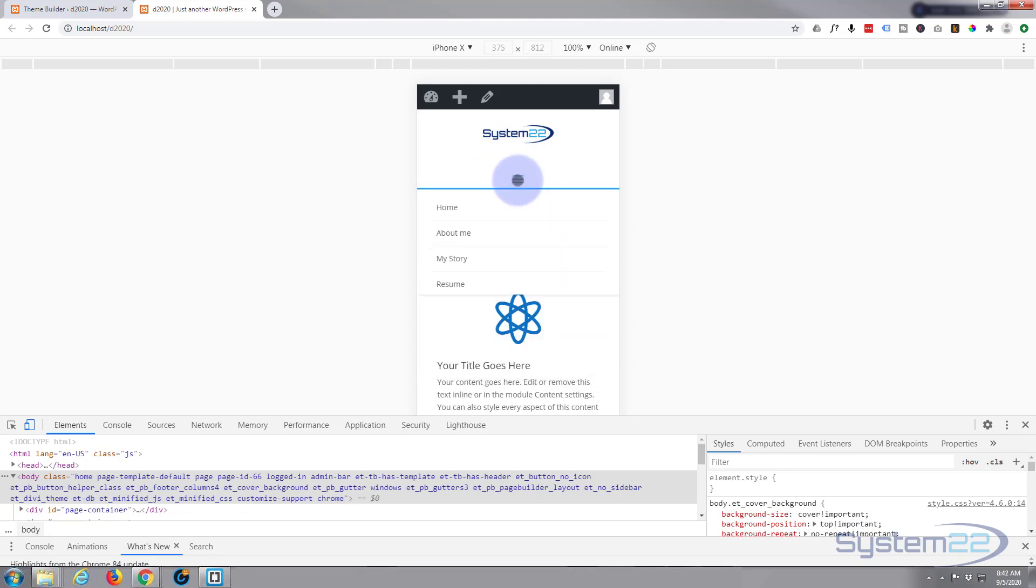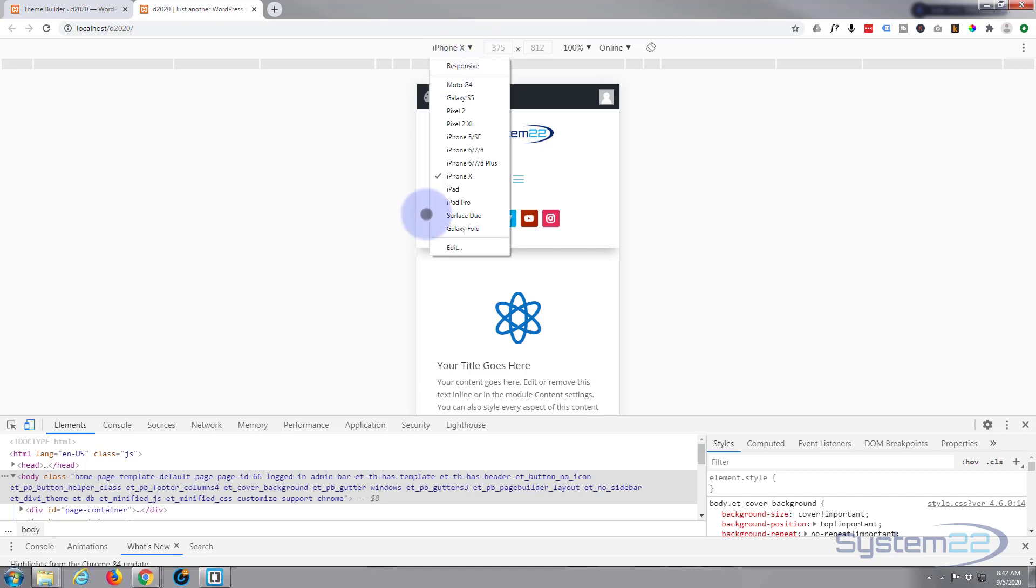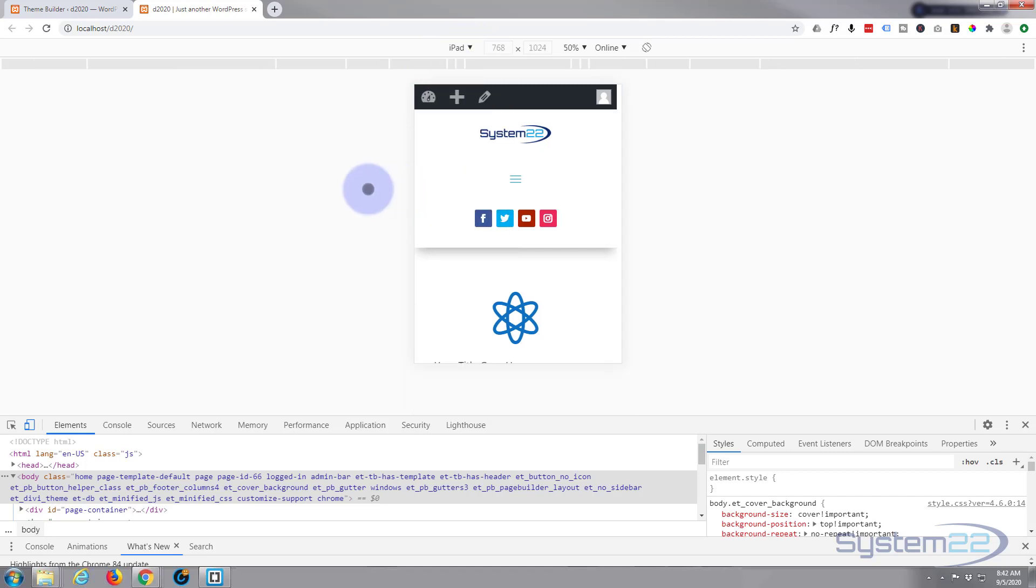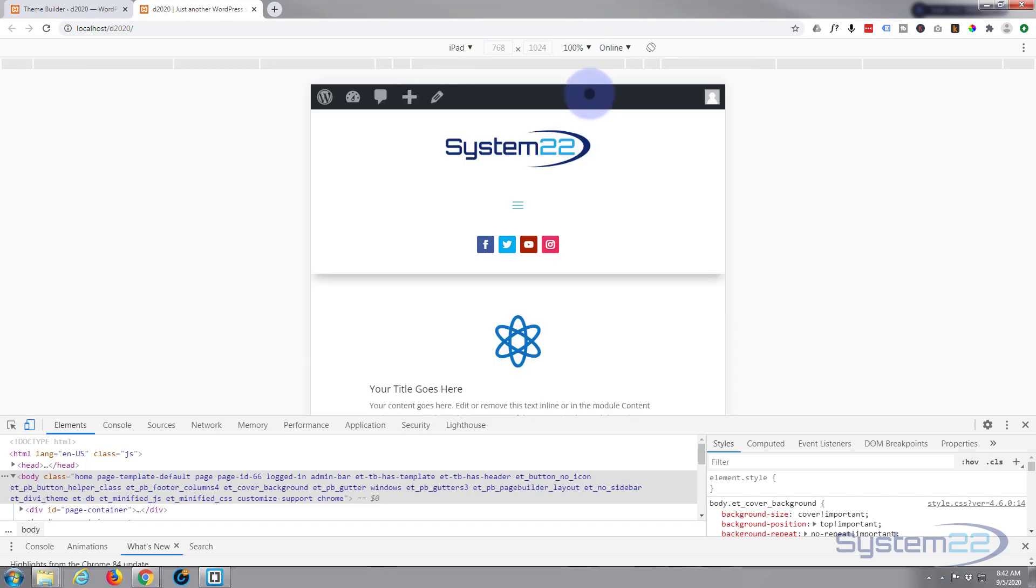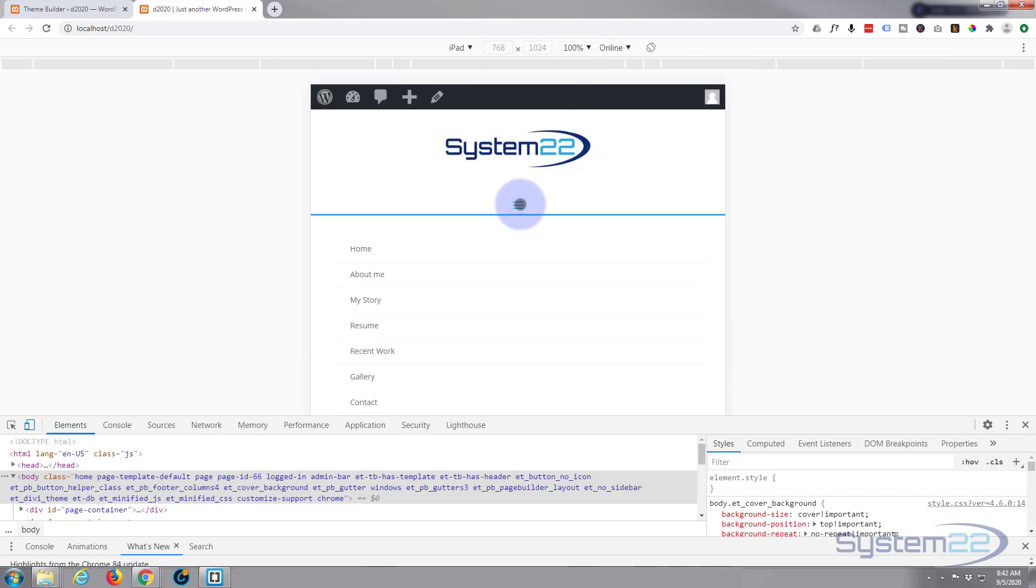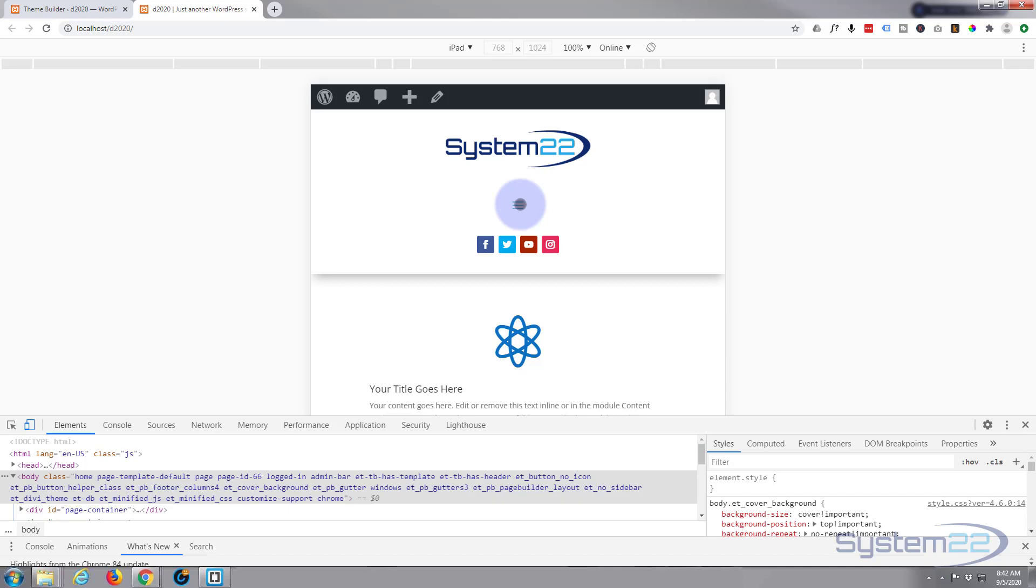If we look at it on our iPad, again that works fine. Let's make it a decent size - there we go, that's how it looks on an iPad, again that works perfectly.